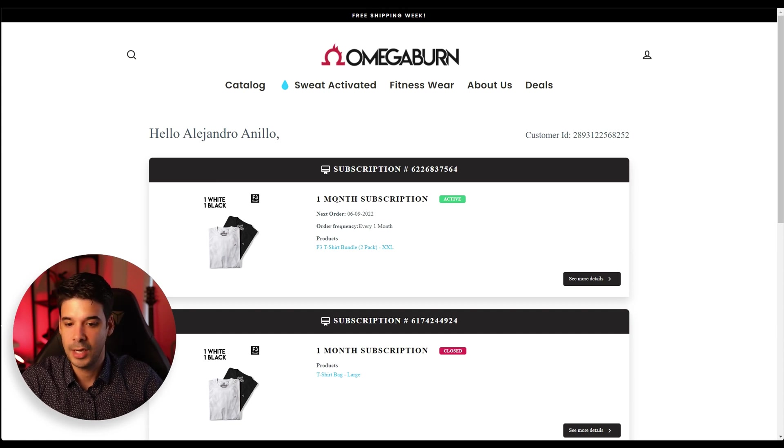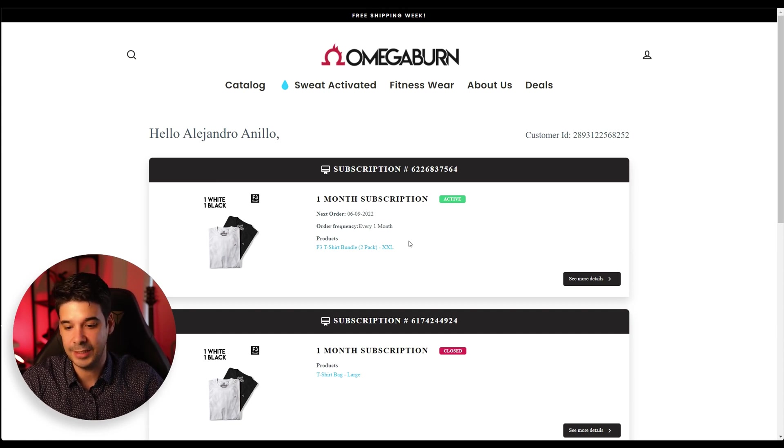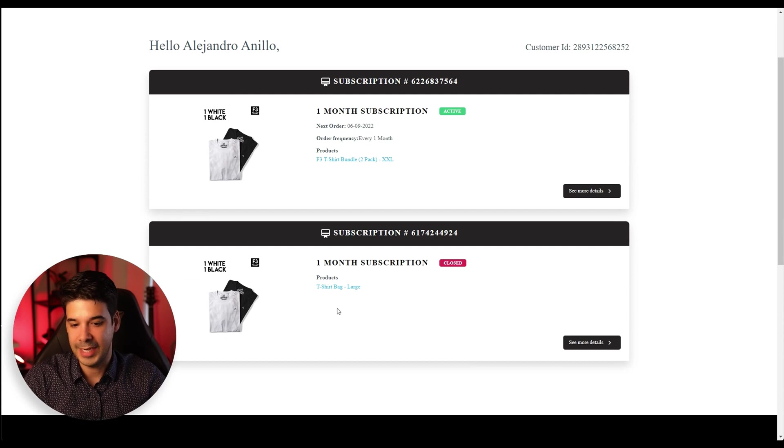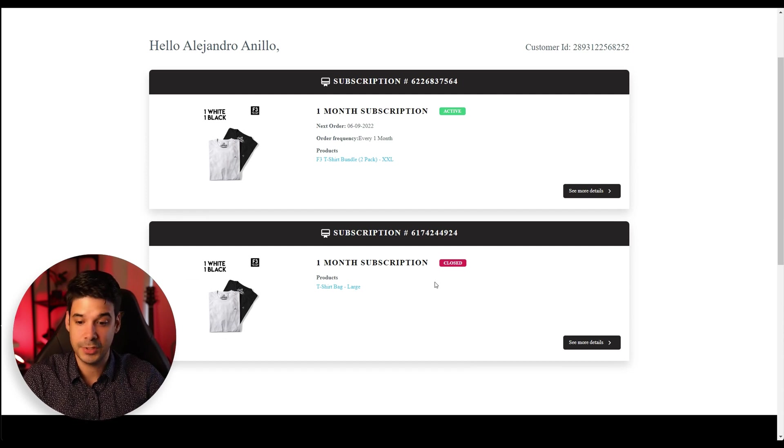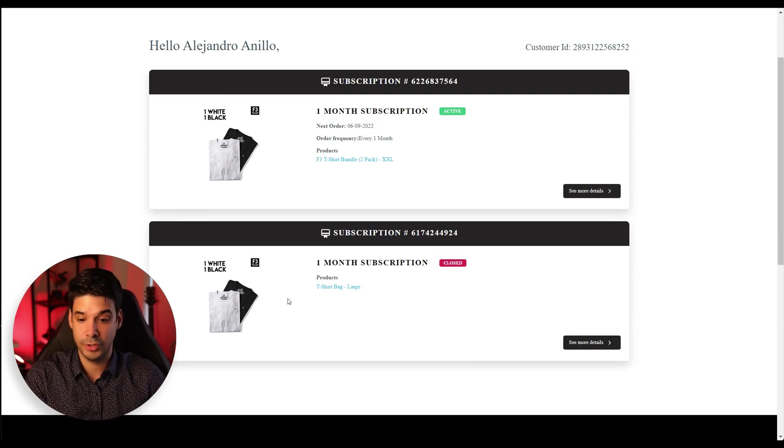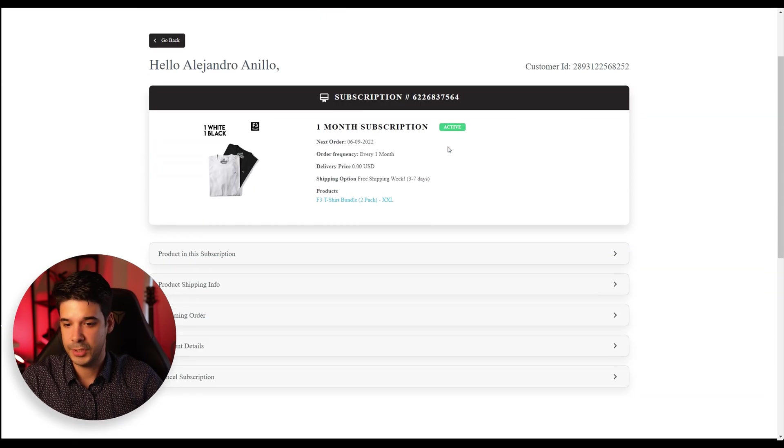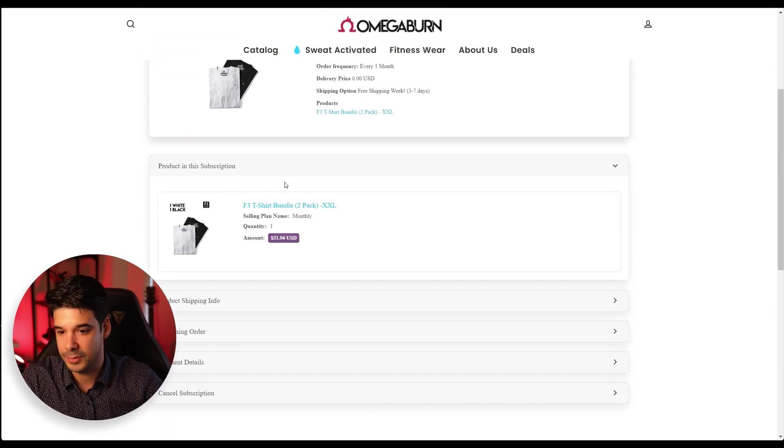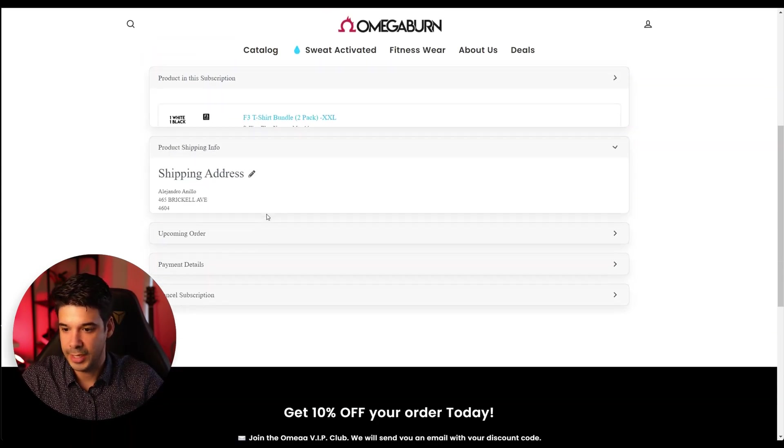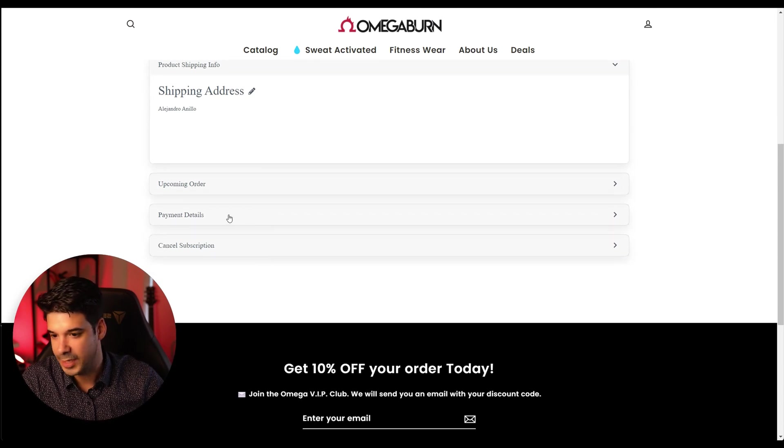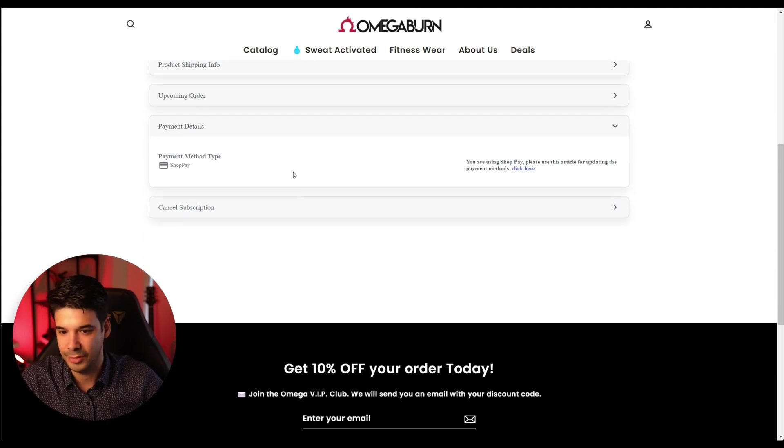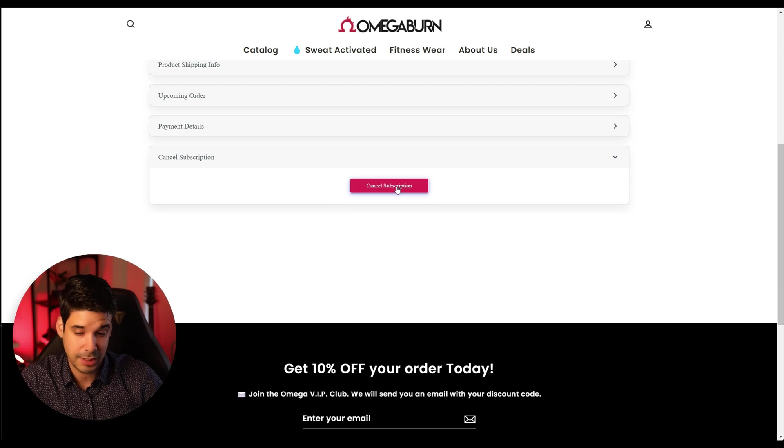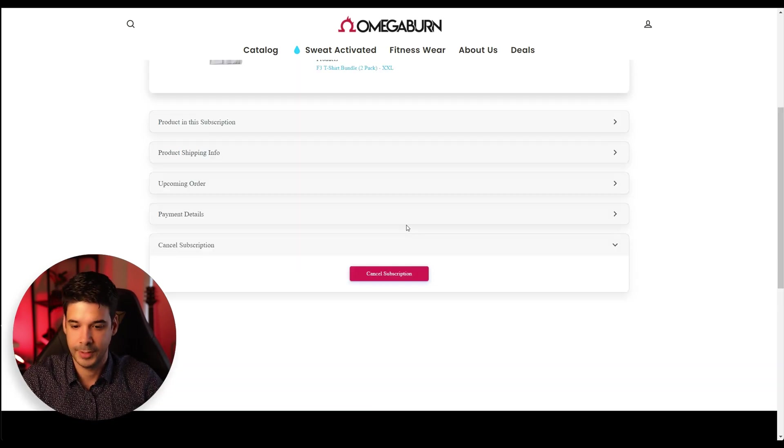You see one month subscription is active. I made a test before and I closed the subscription. So this is how we will also show if you have subscriptions that are already closed or you can see the details of that subscription, right? So okay, this is what you're getting the shipping information, the payment details. And you can of course cancel the subscription if you want as a customer, right?